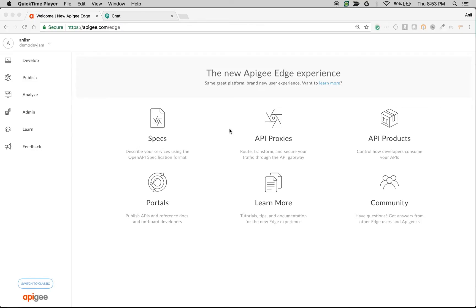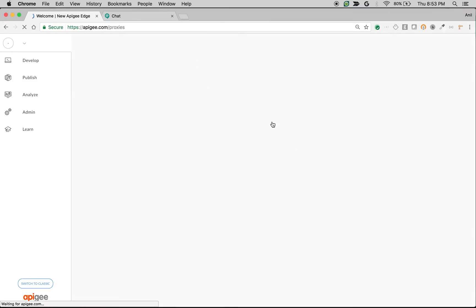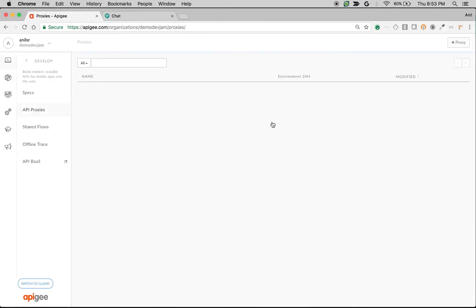Prerequisites for this video: you need an Apigee Edge account. You can log in using apigee.com/edge. Once you're logged in, you can create an API proxy by navigating to the API proxy section.